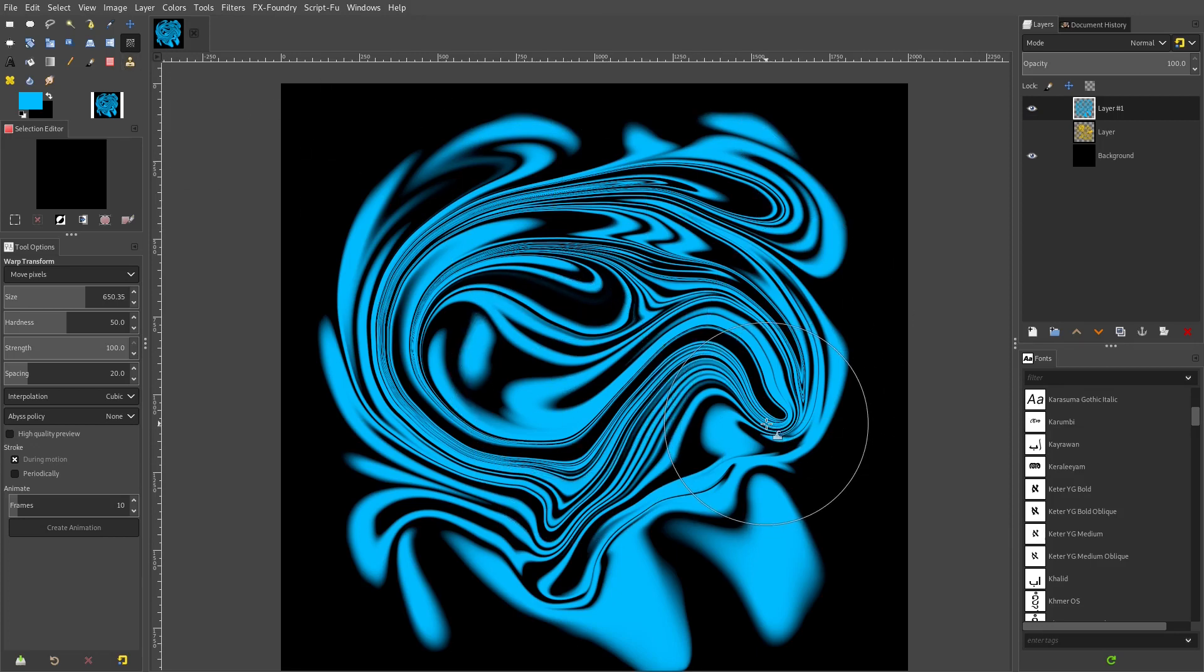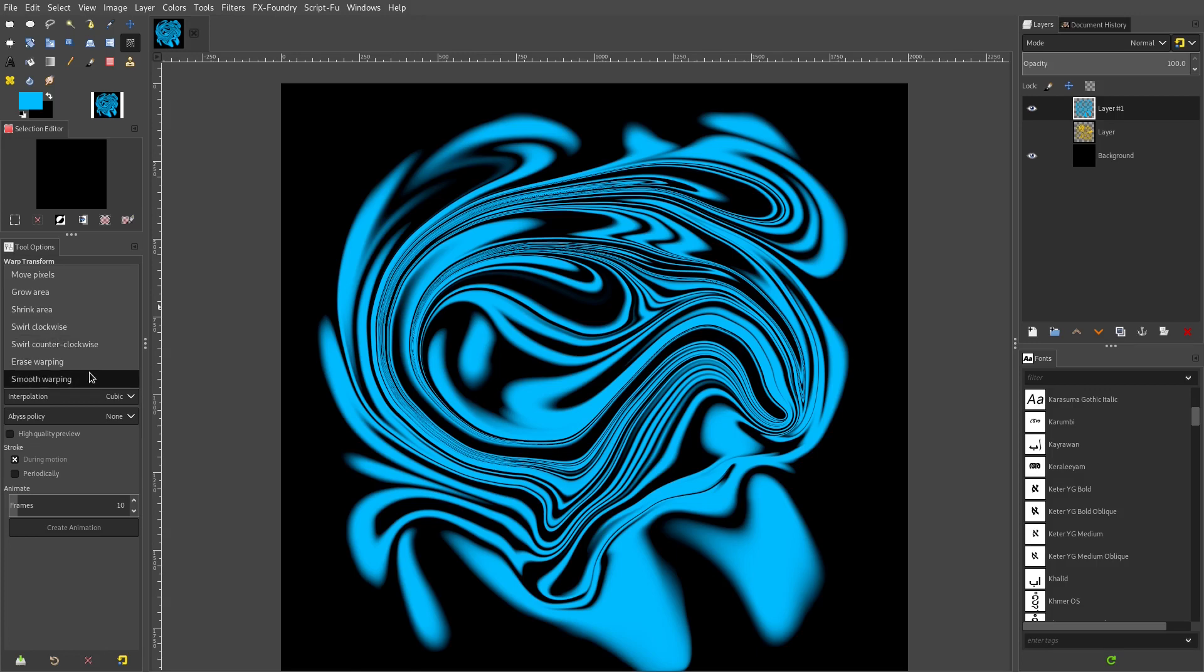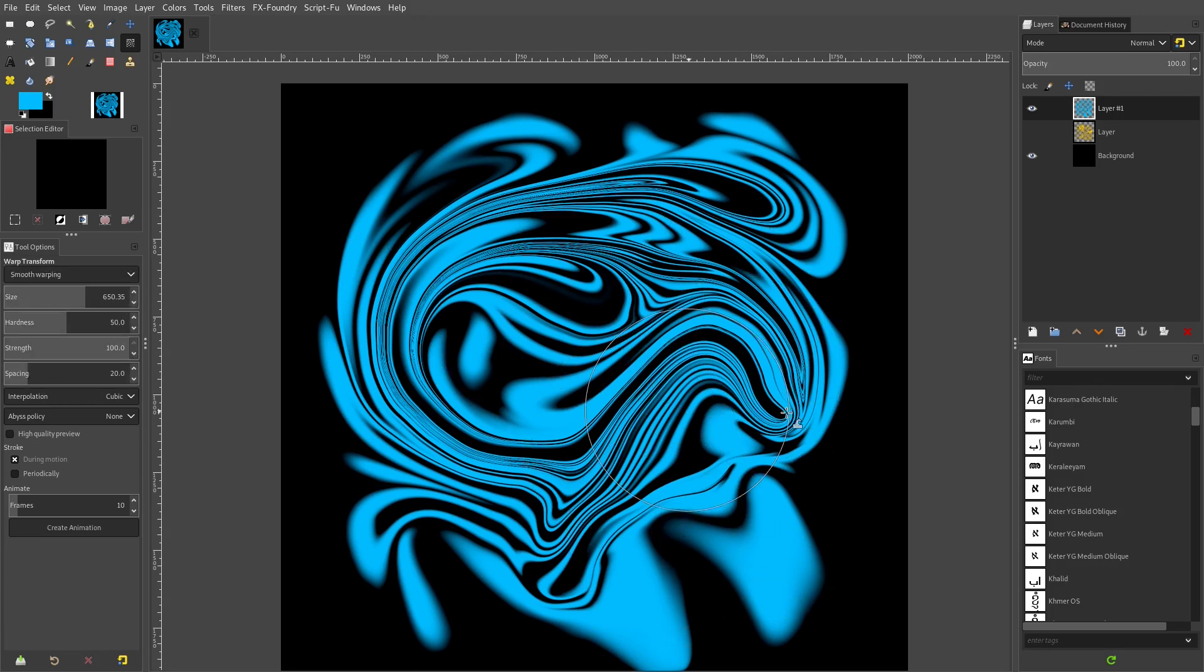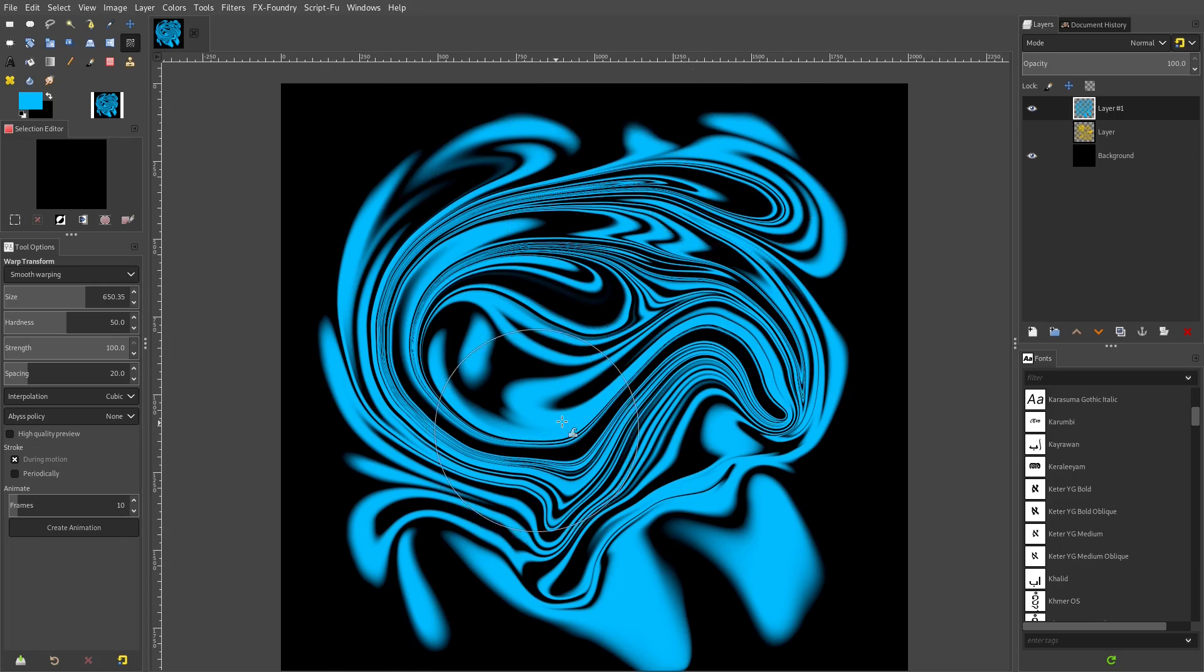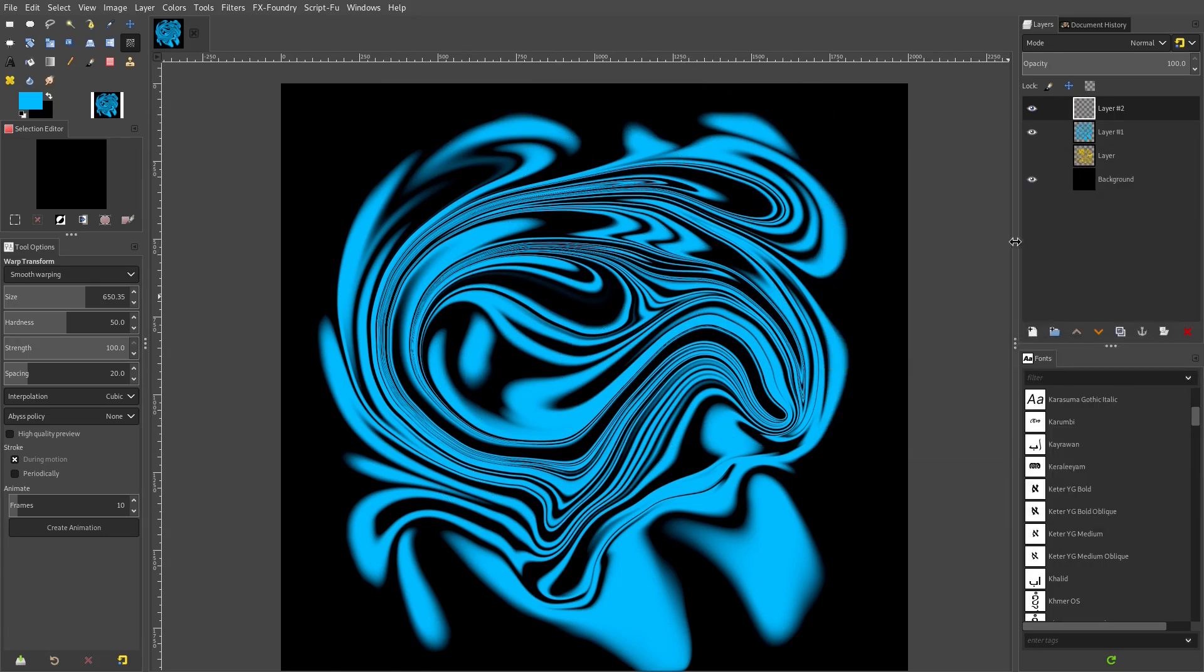Make sure you hit enter after you do the swirl. You can also change this warp transformation from move to grow, to shrink, to swirl, to swirl clockwise, to erase, and to smooth as well. Smooth doesn't really do too much though because this is already pretty smooth. It looks great the way that it is.